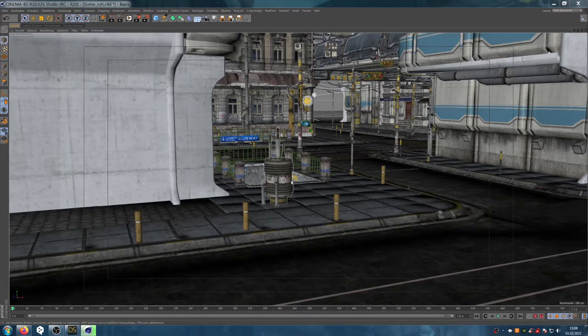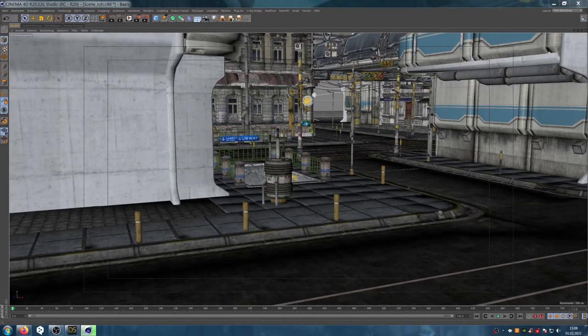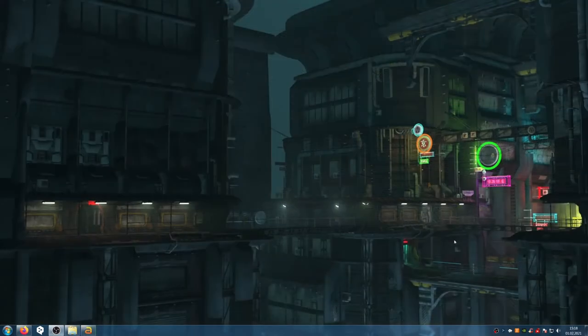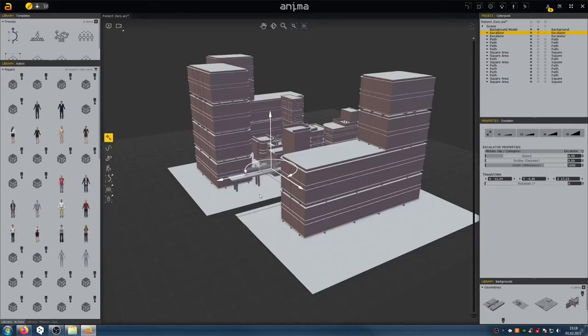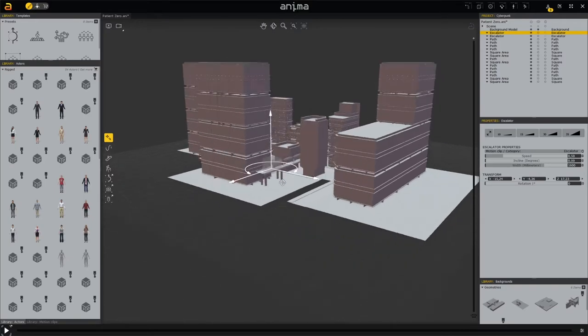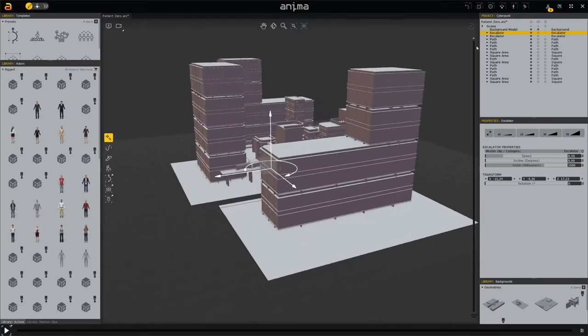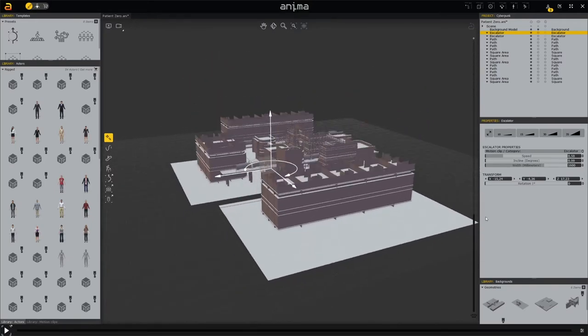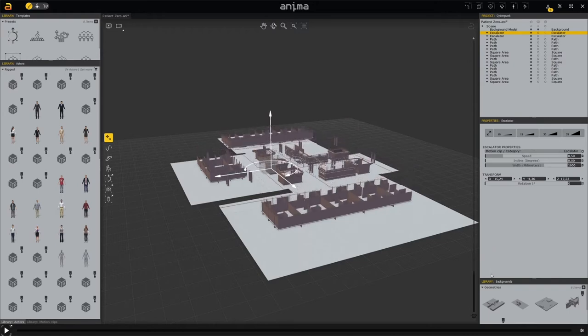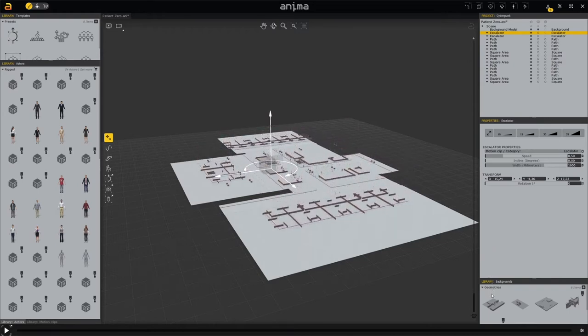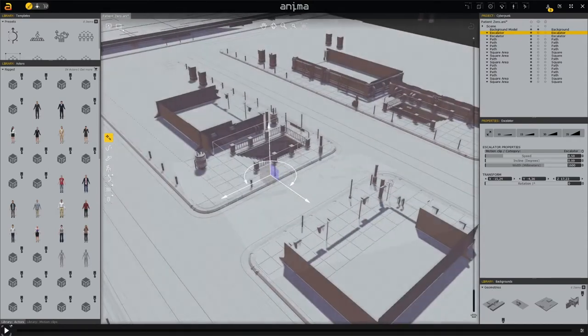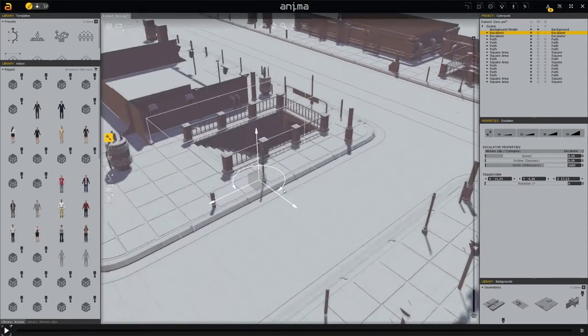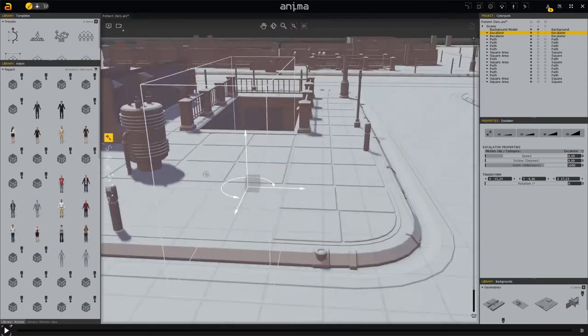To do this, we export the scene as an OBJ file and load it into Anima. In Anima we now send people out onto the streets. First we reduce the scene to have a better overview.